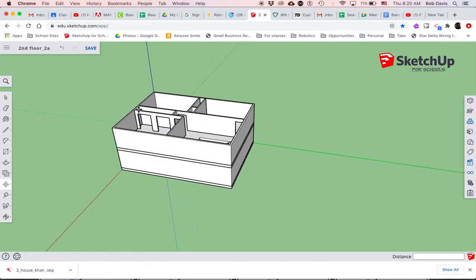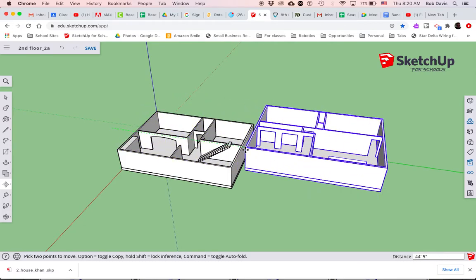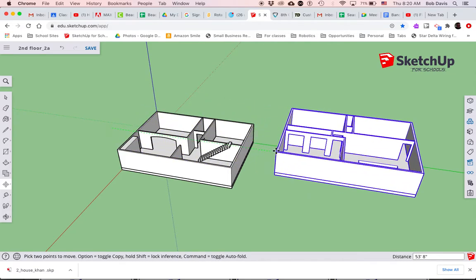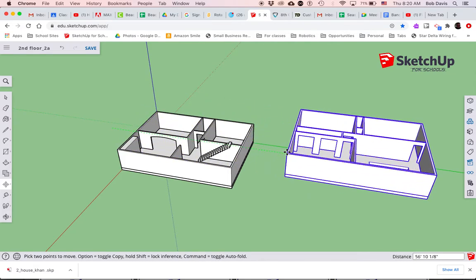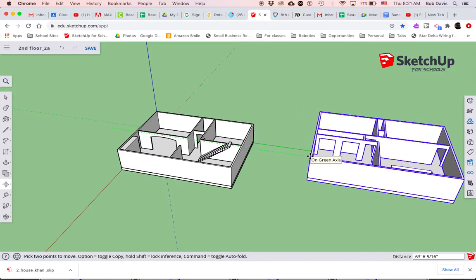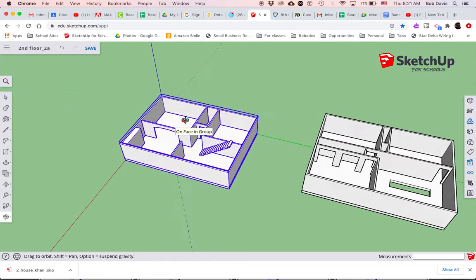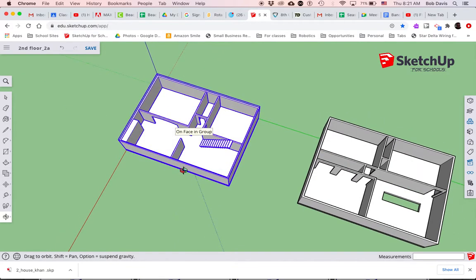What that's going to allow me to do is to take the second floor and slide it away from the first floor, and now I can get access to the first floor to start putting some furniture in.